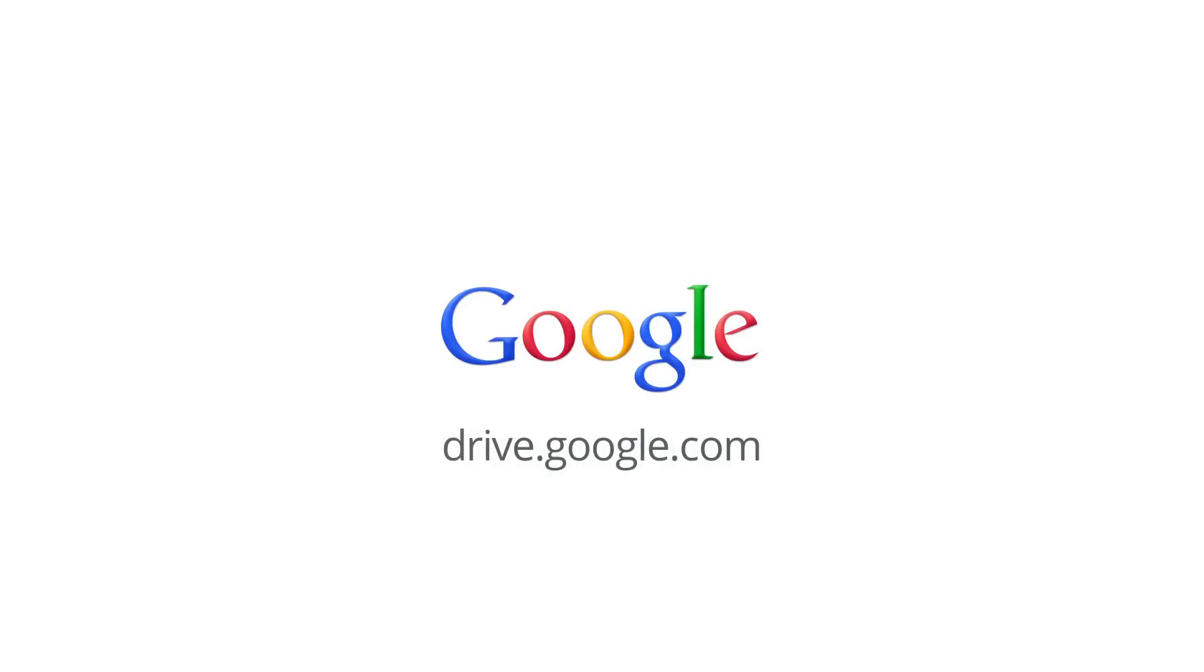With Google Drive, all of your stuff is together in one place. Upgrade today by visiting drive.google.com.